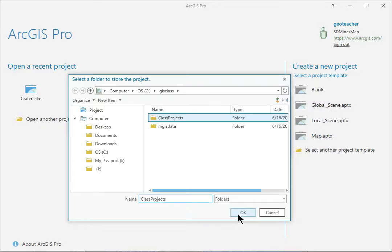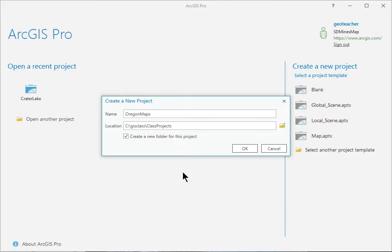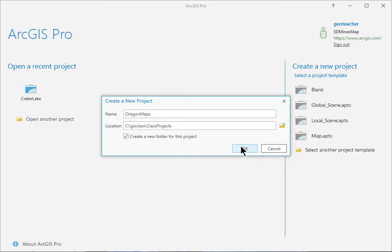Click OK. Keep the Create a New Folder for this project box checked and click OK.